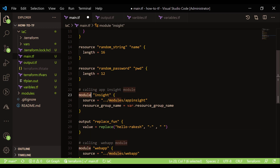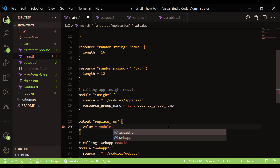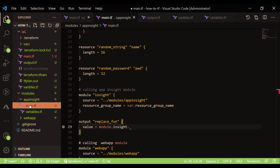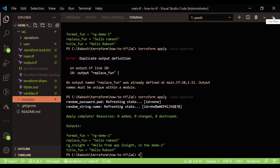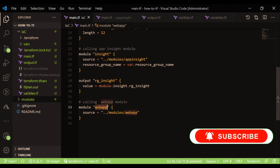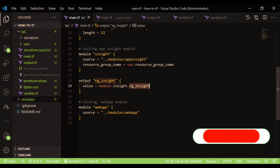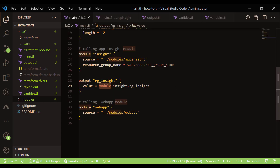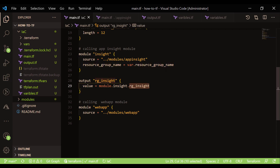To use or reference the output of a module, you refer to it using the module name and the output variable name. We have created a simple module, called it from the root, and written the output from the module. You can see the output 'hello from app-inside' along with the name of the resource group that was passed as a parameter. So we passed the parameter to the module, the module constructs the output, and returns it back to the caller.